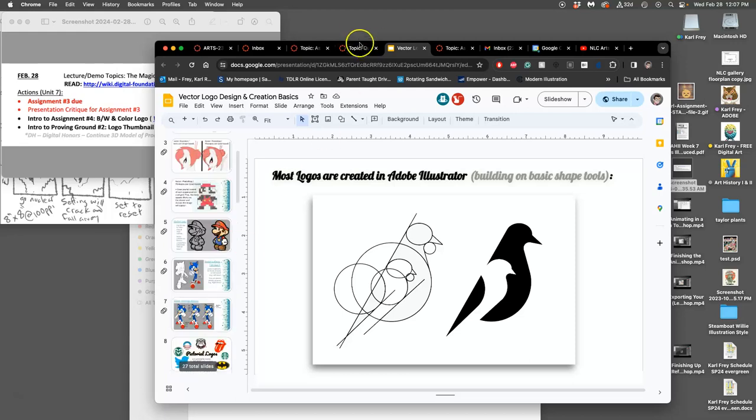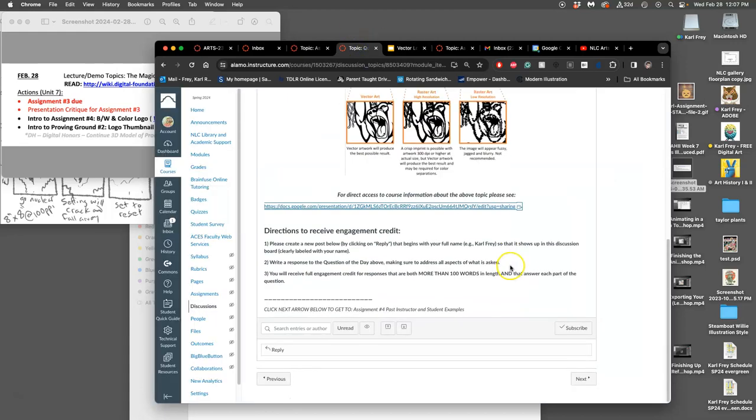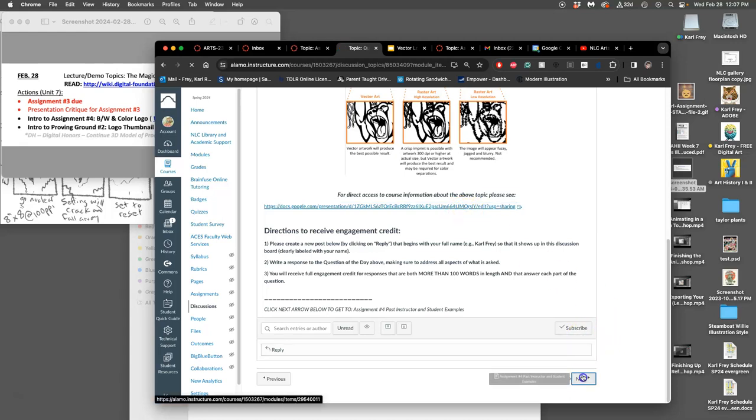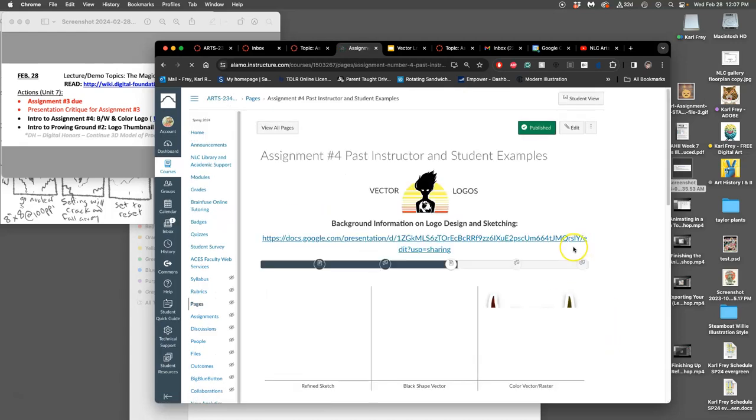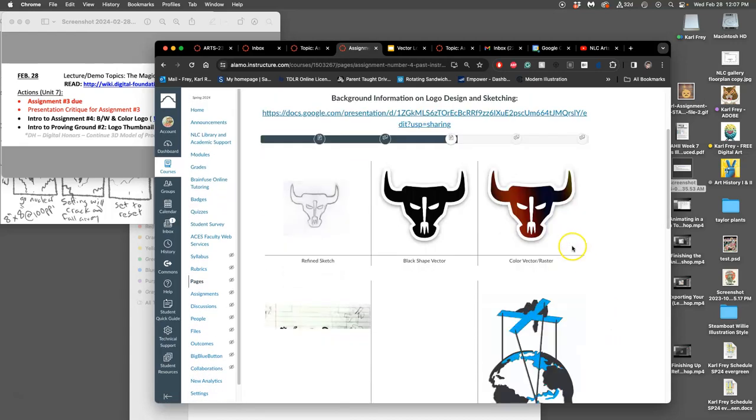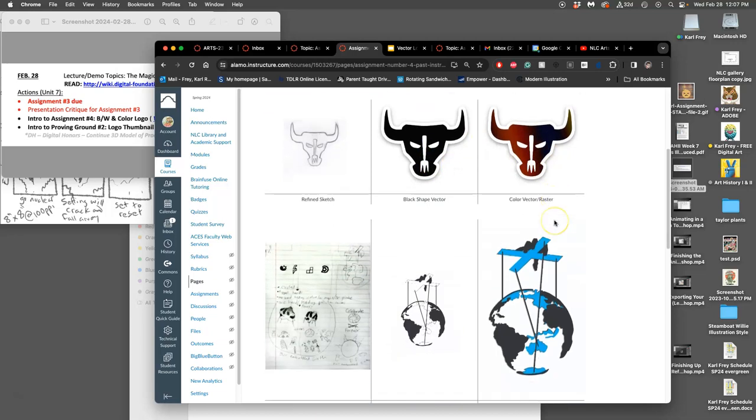So there's a lot of steps. It all starts with the question of the day and the slides that are linked in that question of the day. Then you can see past student examples. This is what will be due for the actual assignment: a refined sketch which will come from your proving ground, a black shape vector, and then a colored version of that vector.